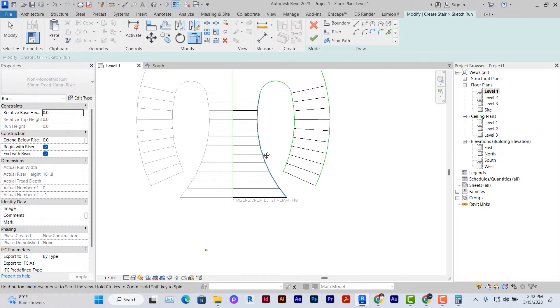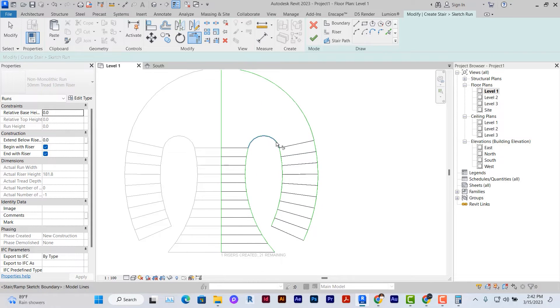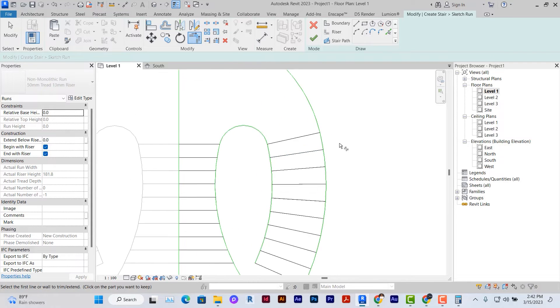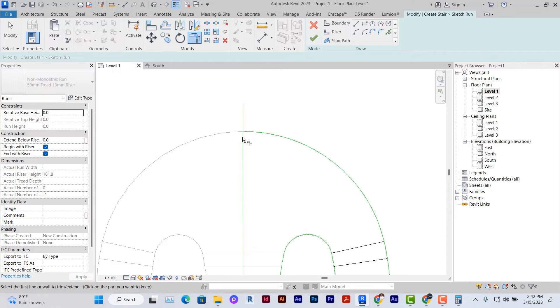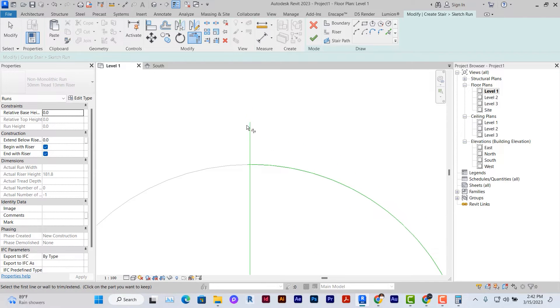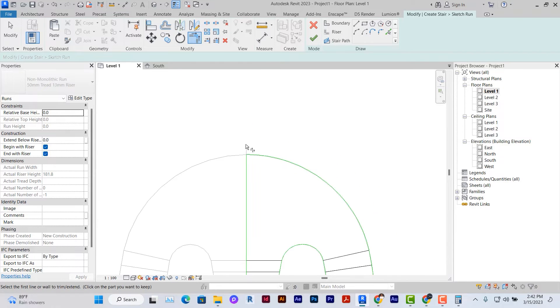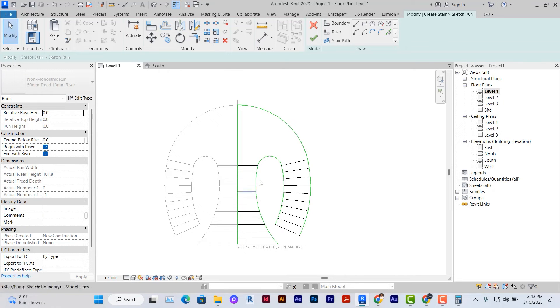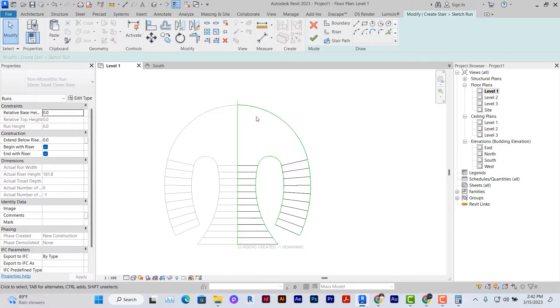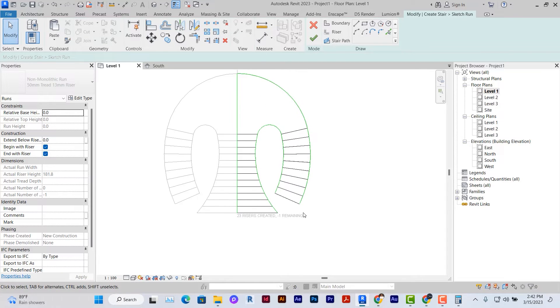It's very important to note that the lines cannot cross each other while creating your stairs. The boundaries must form a continuous line inside and out at the external of the stairs we've created.